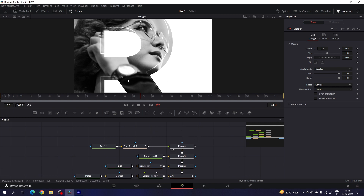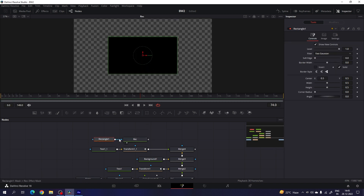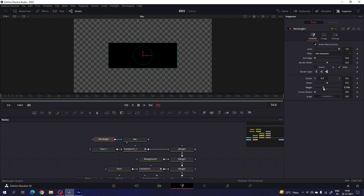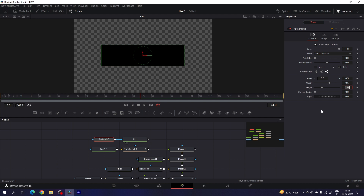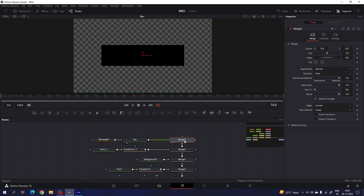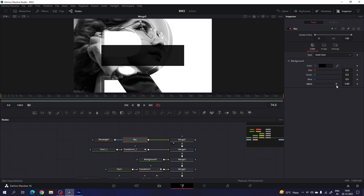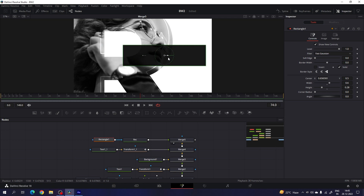Now we have to create the rectangle. Take a new background node — this background is going to be the rectangle, so call it 'rectangle'. Attach a rectangle mask with it and drag it to the viewer. Select the rectangle and create a perfect rectangle — set the height value to maybe 0.28 and the width value to maybe 0.6. Now merge this rectangle with the background: take a new merge node, connect the yellow background point with merge 4 and the green foreground point with this rectangle. Drag merge 5 to the viewer. Select the rectangle and set the alpha value to 0.9 to make it slightly transparent. Then drag and place the rectangle in the frame.